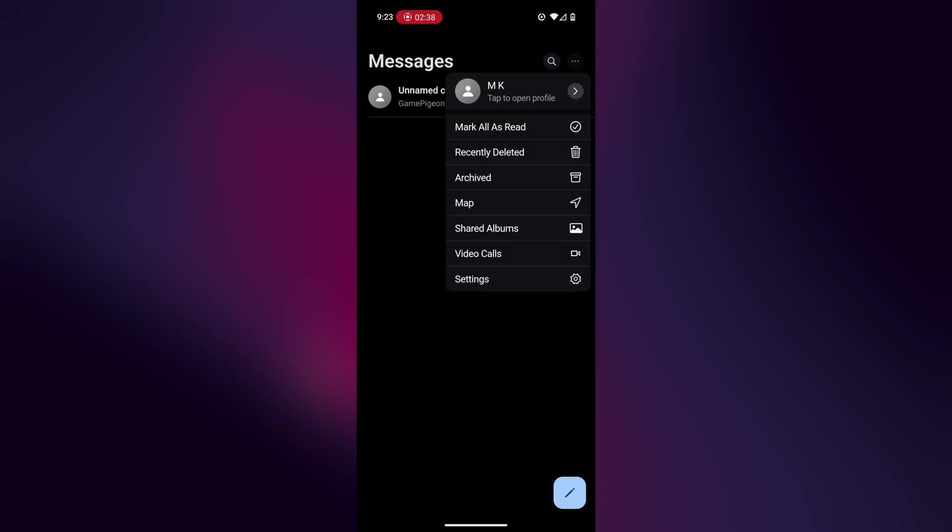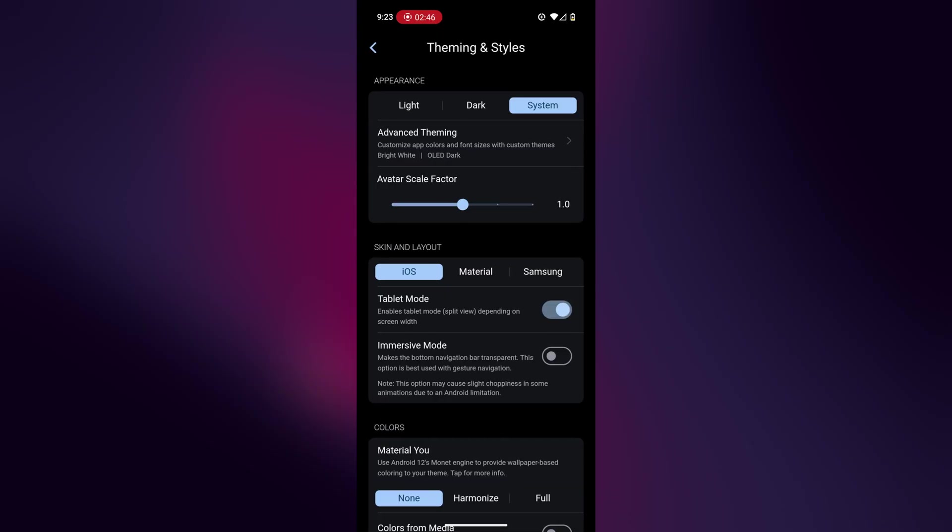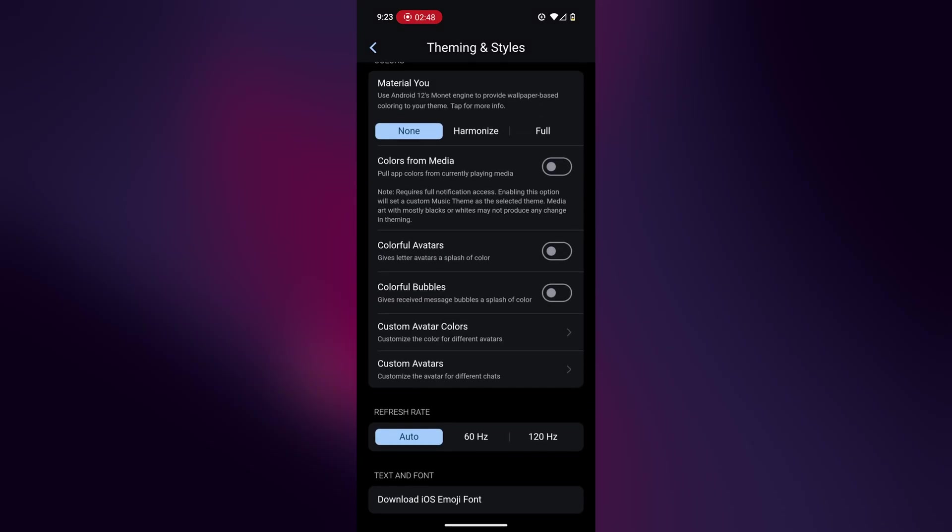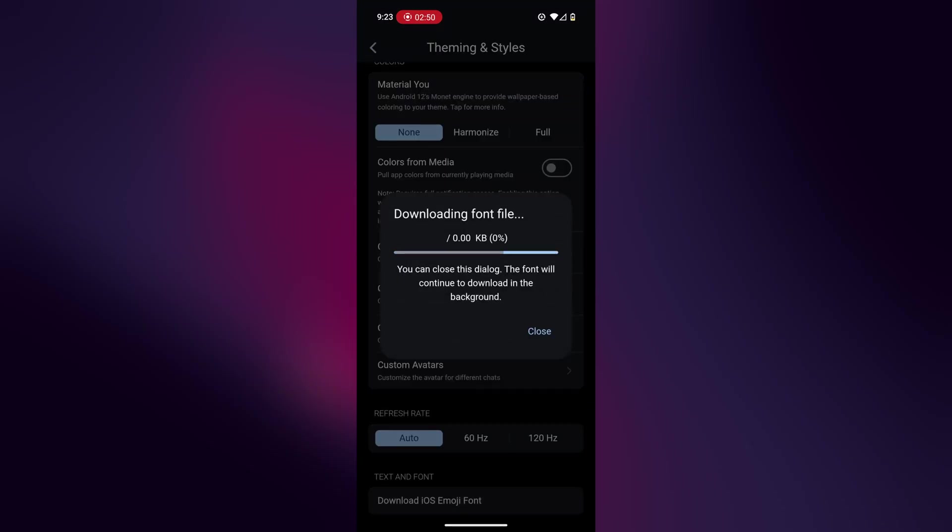If you do want the iOS emojis as well, that is there as a font. If you click on the three dots and then settings, and then you click on the appearance settings, which is near the top. If you scroll down, you should see the download iOS emoji font button.